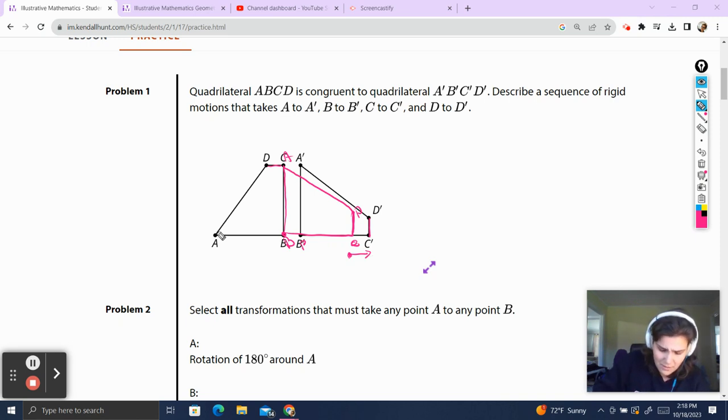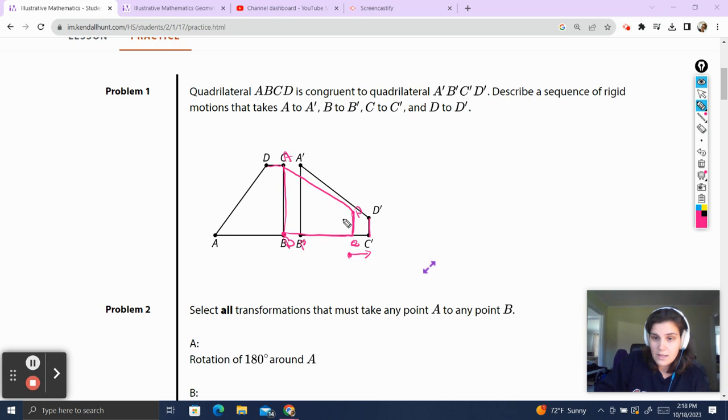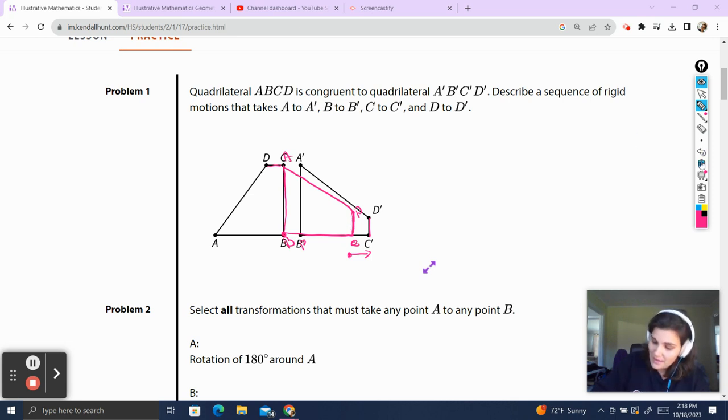So a 90 degree clockwise rotation around point B, and then a translation using this directed line segment will bring quadrilateral ABCD over to quadrilateral A'B'C'D'.